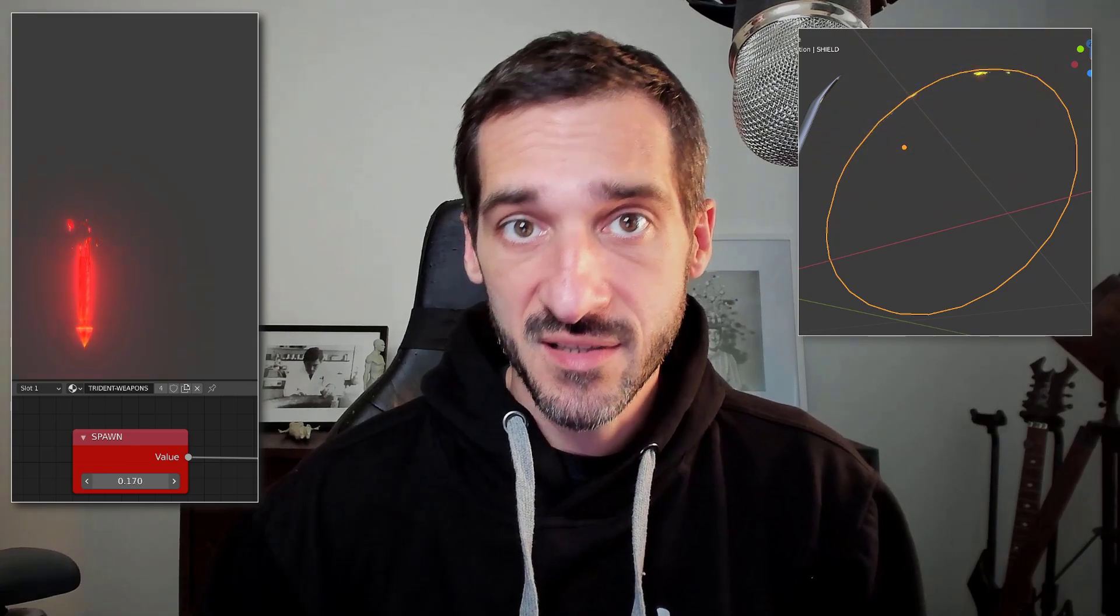This effect is 100% shader based and it's not as complicated as you may think. We are going to use a technique that is often used in VFX for video games called Dissolve. Let's get started.